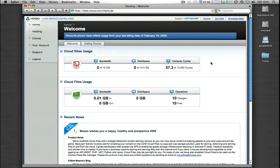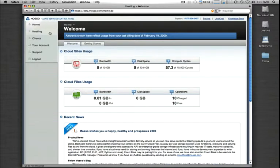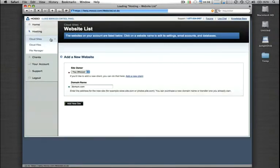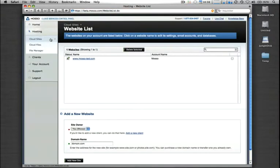The first thing you need to do is get logged into your control panel and once logged in, go ahead and click on the hosting button and then on CloudSites. This is going to take us into the overview page that lists all the domains that we have on our CloudSites account.